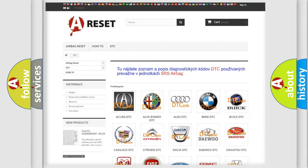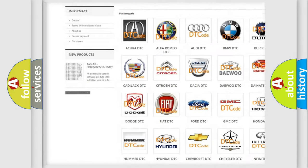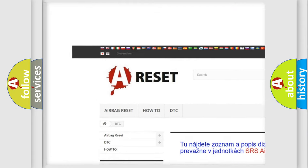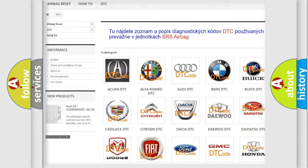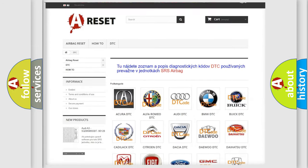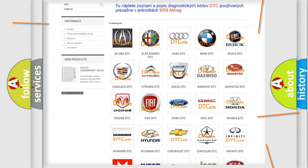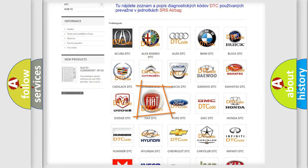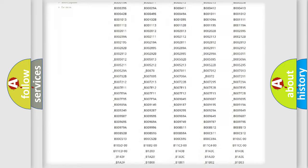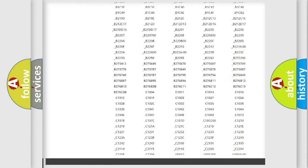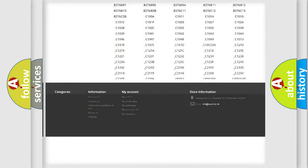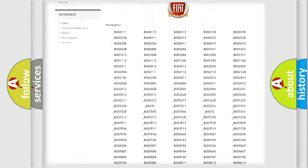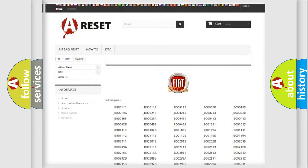Our website airbagreset.sk produces useful videos for you. You do not have to go through the OBD2 protocol anymore to know how to troubleshoot any car breakdown. You will find all the diagnostic codes that can be diagnosed in Fiat vehicles, and also many other useful things.